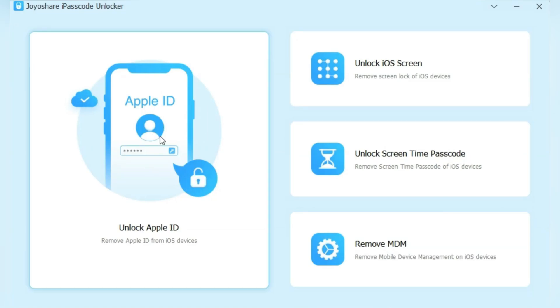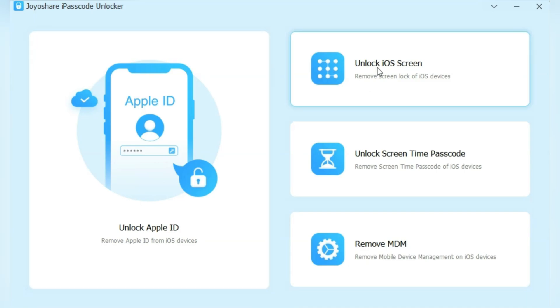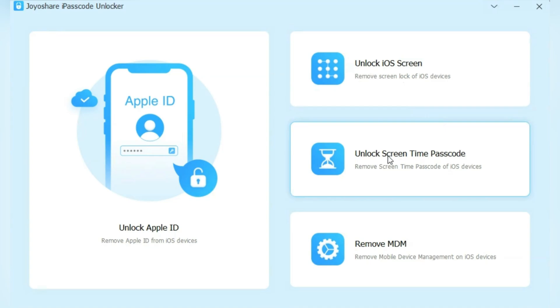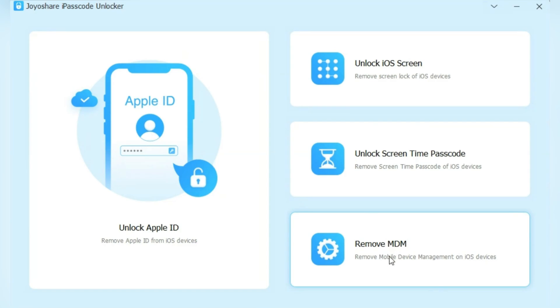By using unlock Apple ID option, you can remove Apple ID from any iOS device. With unlock iOS screen option, you can remove screen lock from iOS devices. Plus, you can remove screen time passcode with unlock screen time option, and you can unlock MDM lock with remove MDM option.